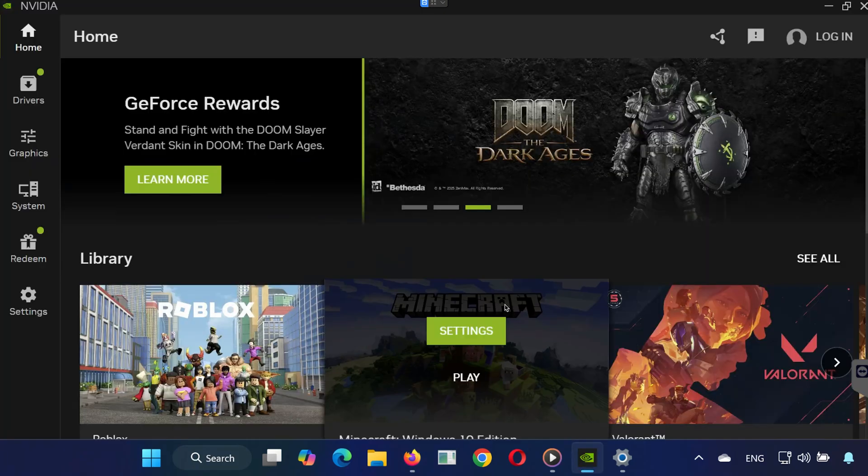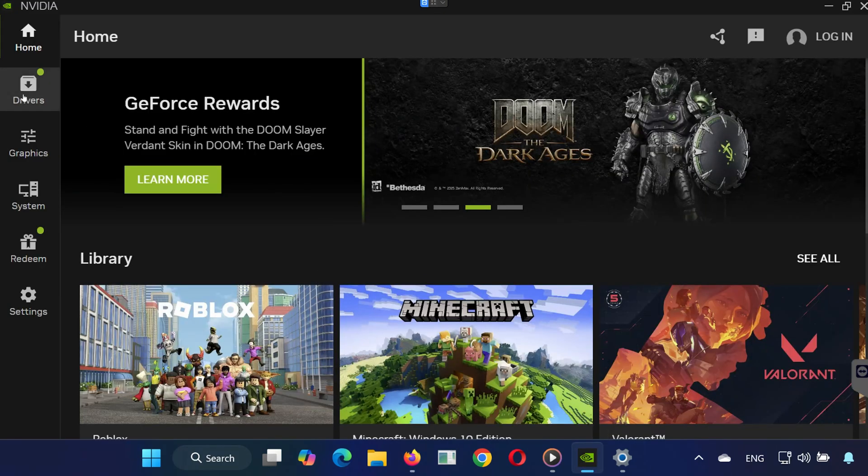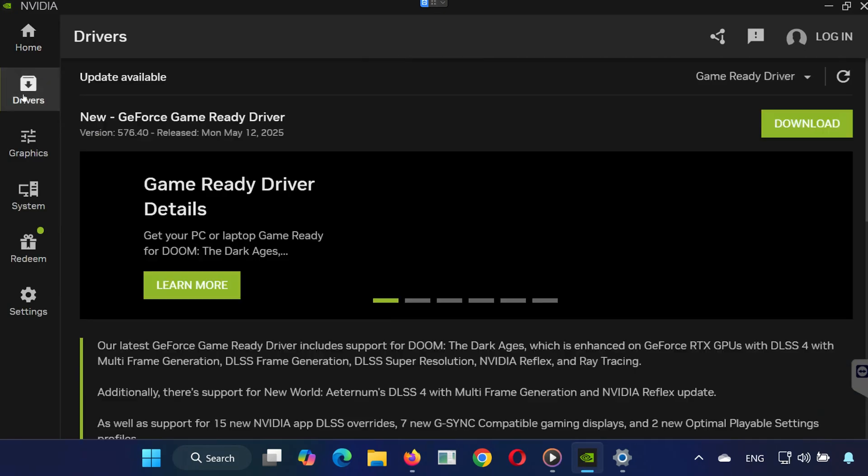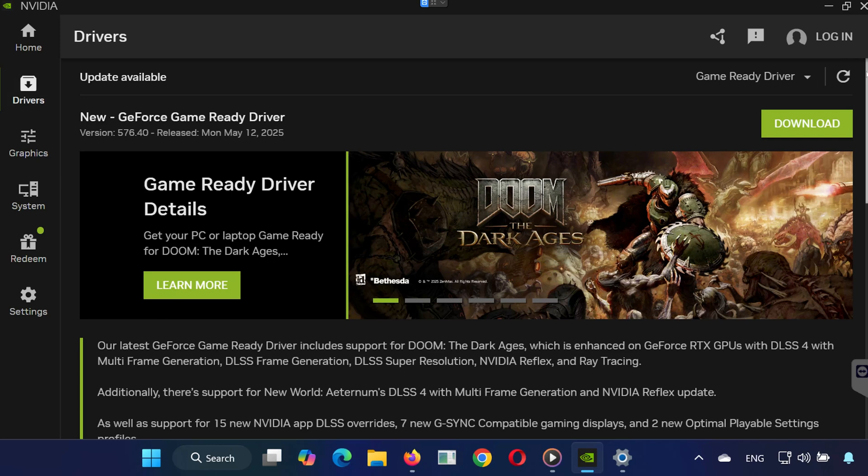Open it, and go to the Drivers tab, click on Check for Updates, and install any available updates.